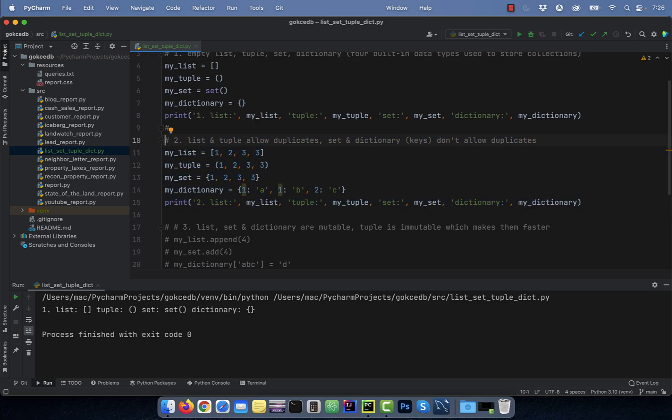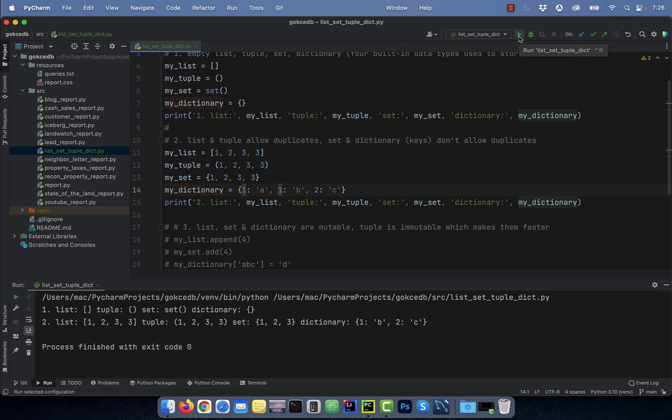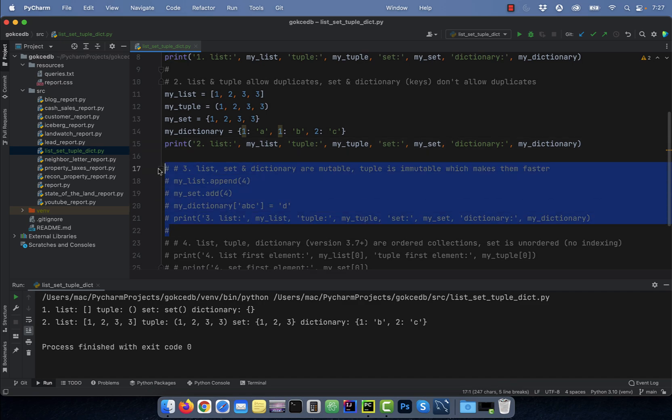Number two, list and tuple allow duplicates, whereas set and dictionary don't allow duplicates. Watch what happens when I include two key value pairs with the same key. The first key value pair with the duplicate key was ignored.